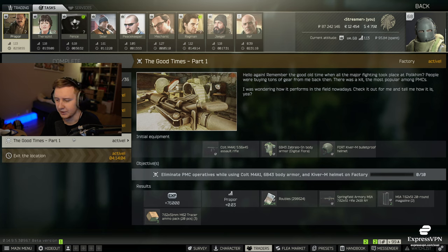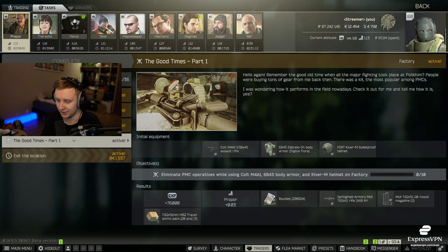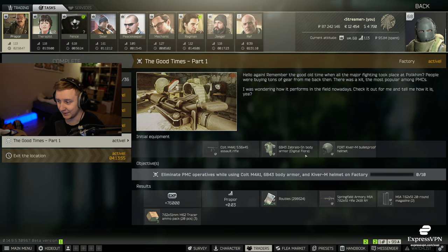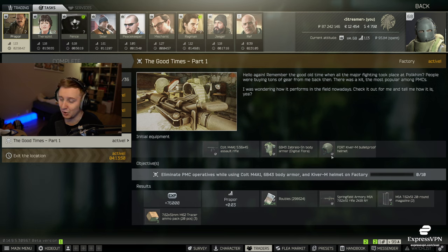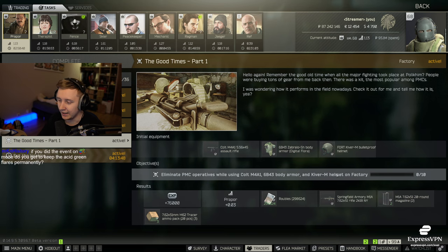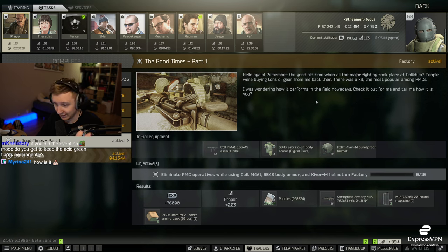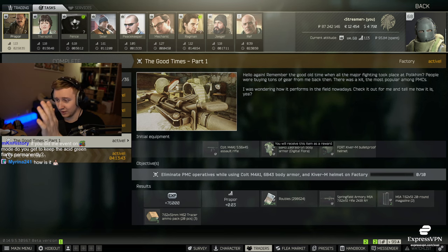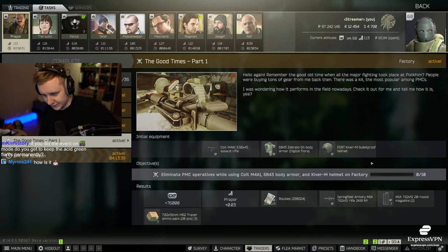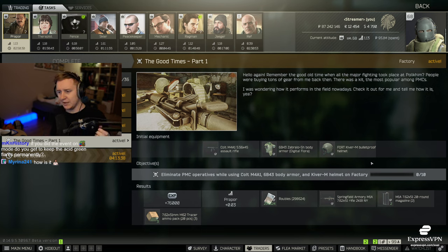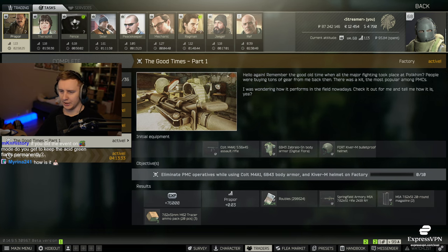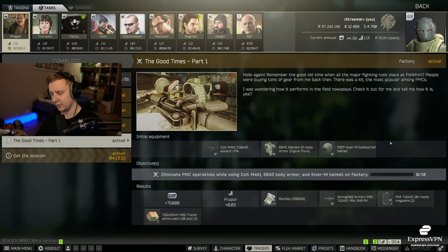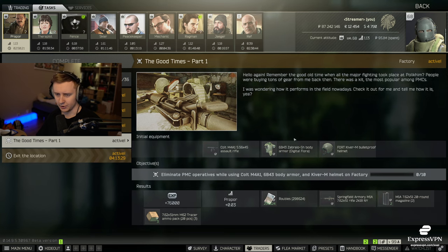It asks you to eliminate PMCs using an M4, 6B43 body armor, and a Kiver M on Factory. This takes us back to the days when M4, 6B, and Kiver were the only top tier loot, top tier weapons in the game. There was no other helmet than Kiver, and you could wear either Zabralo or Paka. That was the only choice you had. So this is the beginning of the quest. I'm not sure what this is going to lead to. Maybe it will lead to an EOD armband. We don't know it yet, but if you're an EOD, enjoy this quest.